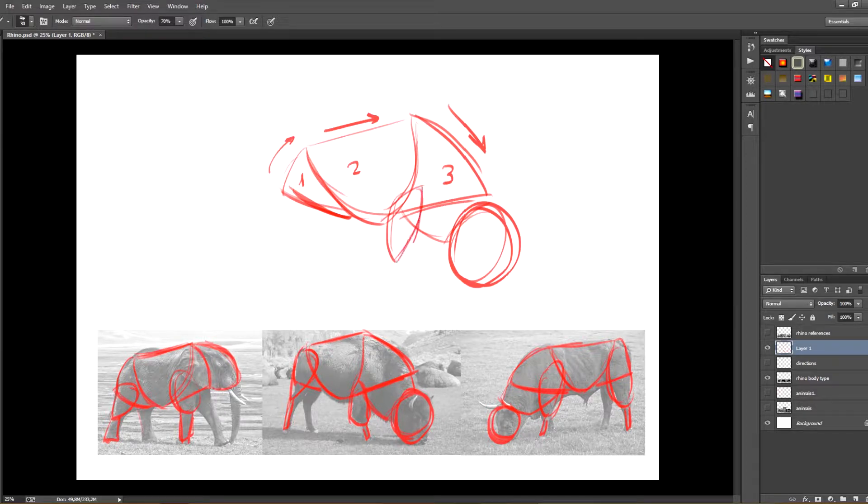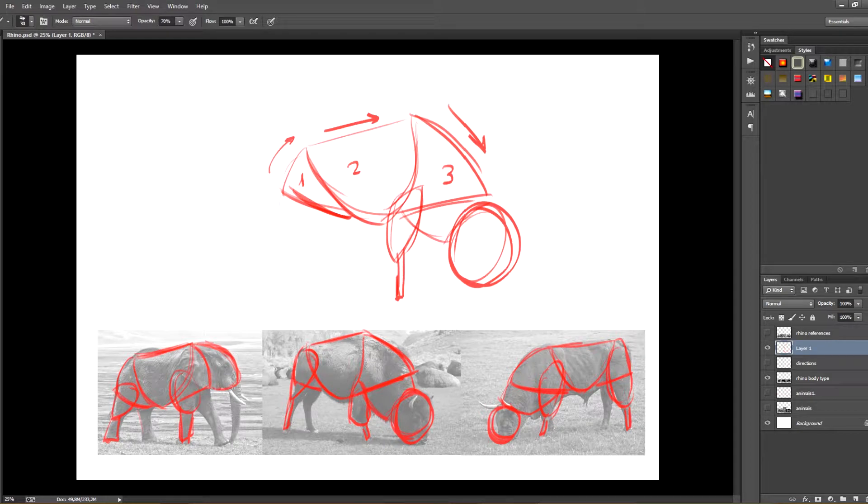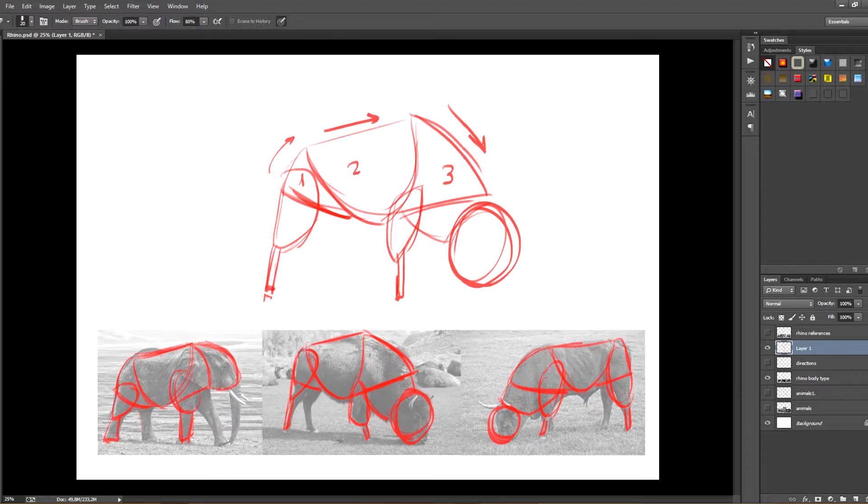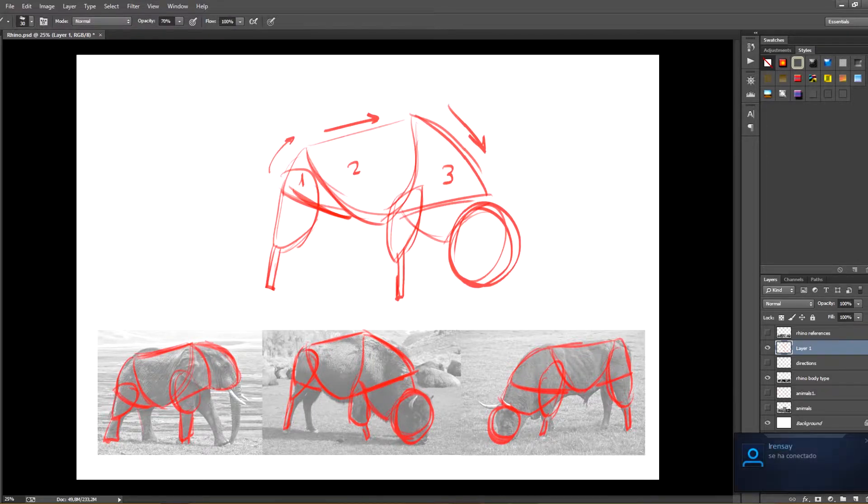The structure of the legs is the same. Some might be wider than others, but they all start at the same point and behave more or less in the same way. You can see this in the example I'm drawing here. Actually, my drawing could be any animal.